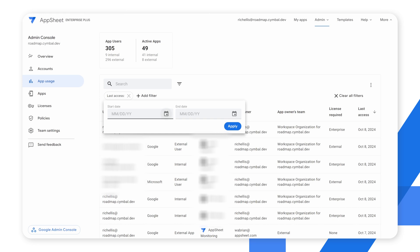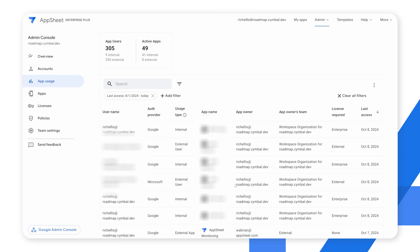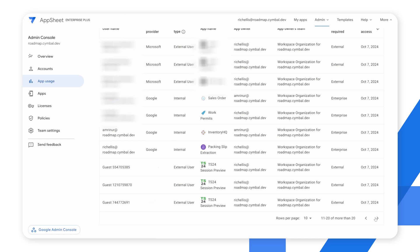So let's say I want to understand my current active applications and I want to define an active application as something used within the last two months. I can easily choose a start date — let's call it August — and set that value. Now I have a list of usage filtered down to individual applications. The result is a list of users who have last accessed any particular application, which I can compare to my full list to determine what apps may need to be removed or deprecated.